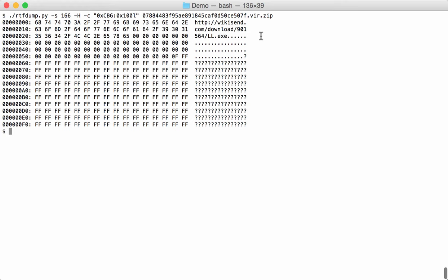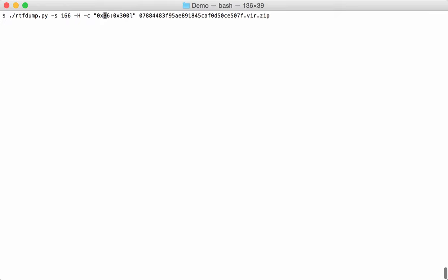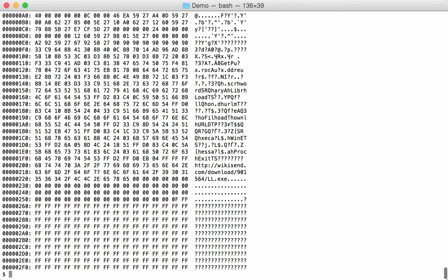Since we also saw the class ID for ListView, this is probably an exploit, and we can also then expect to find shellcode. So let's see what we find here before this data. We will issue the same command but we will look at a bit more bytes, at 300 hex bytes in total, and let's start from AB6 instead of CB6. So 200 hex bytes earlier.